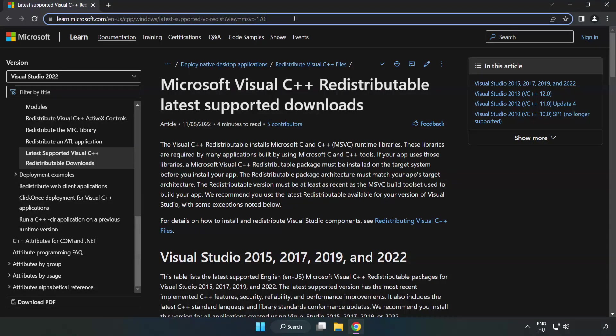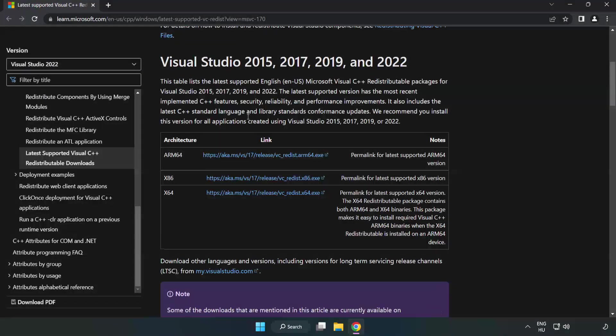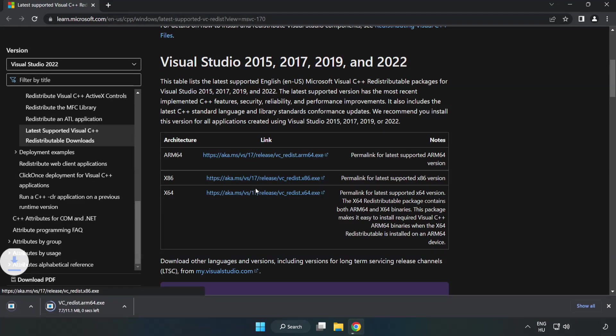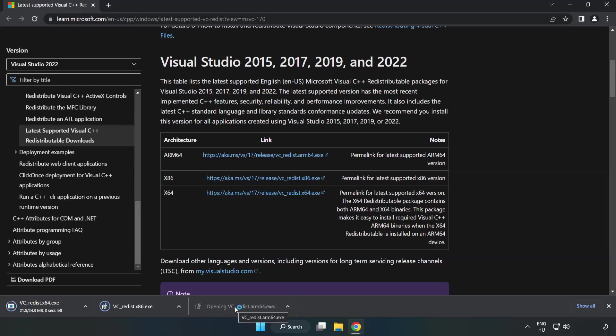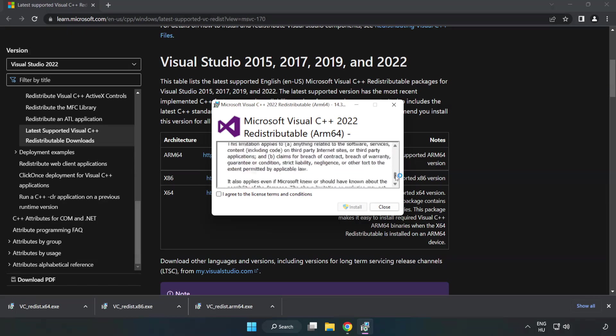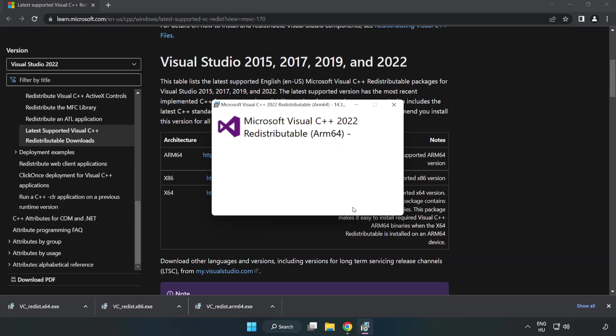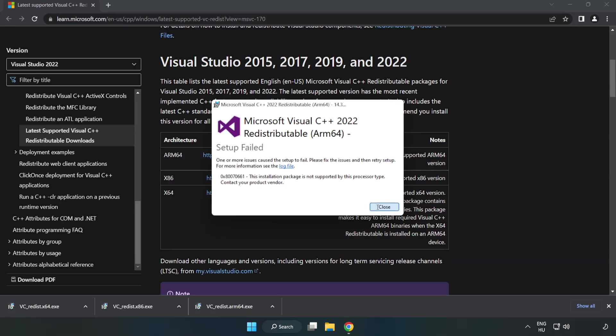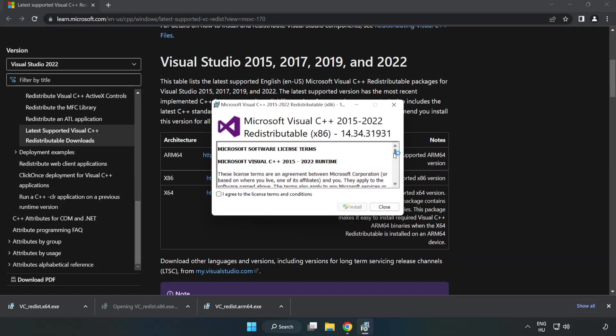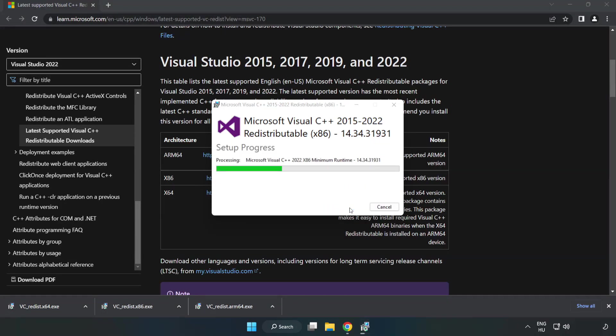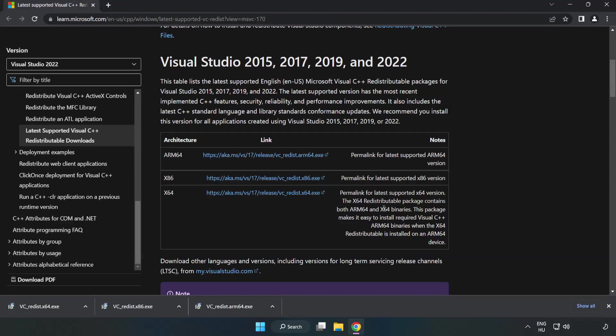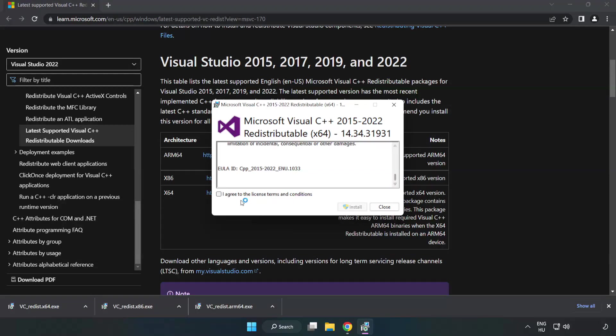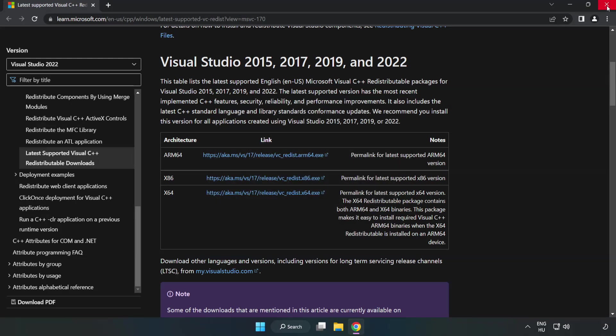Go to the website, link in the description. Download 3 files. Install Downloaded File. Click I Agree to the License Terms and Conditions and click Install. If it fails to install, no problem. Repeat for the other files. Click Close. Close Internet Browser.